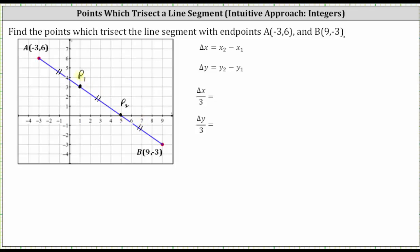To determine the ordered pairs for P sub one and P sub two, we'll begin by determining the change of X and change of Y from point A to point B, and then divide those changes by three to determine the change of X and change of Y from A to P sub one, from P sub one to P sub two, and from P sub two to B. Let's label point A as X sub one comma Y sub one, and point B as X sub two comma Y sub two.